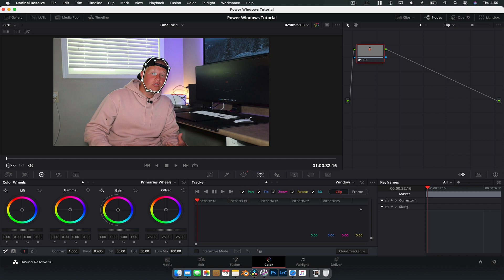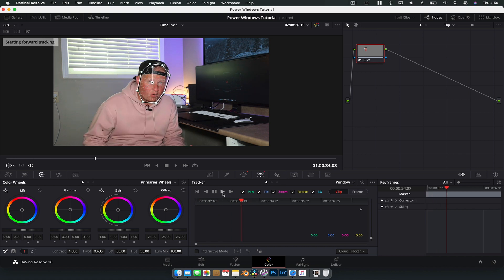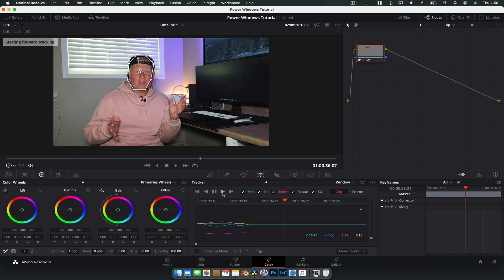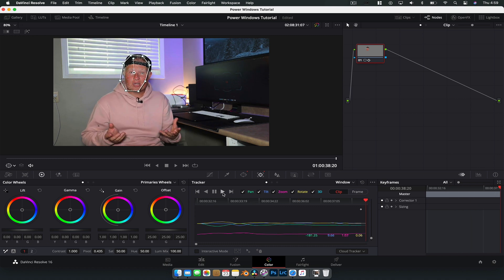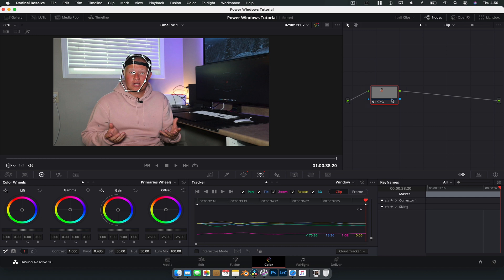So what it's going to do is grab all the information inside that power window and track that information. So if we hit track forward you can see it does a really good job of tracking the face. Now this is why generally you want a really tight mask just in case you do get a little bit of an off cut there, but to be honest, that's not too bad. And now basically any effect we add to this power window or at least in this node is going to affect only that channel.